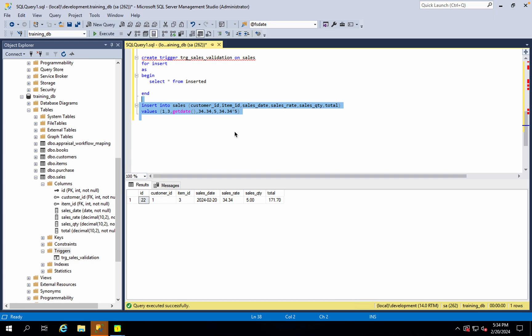In order to insert sales, in the procedure we had to insert the record, track the record, and display the record. So now we need to do the triggers.